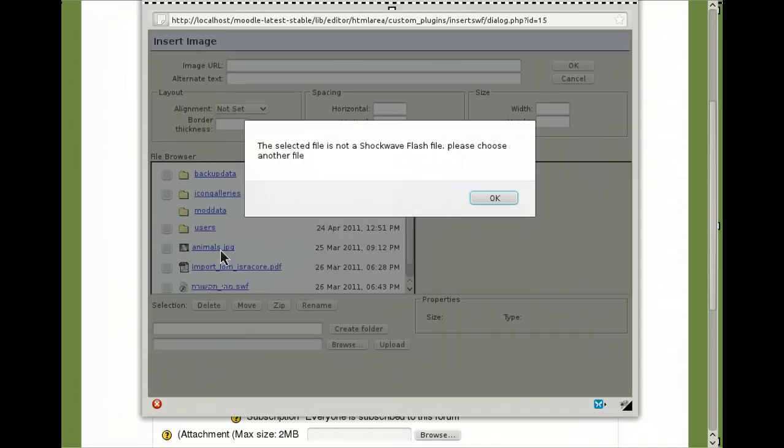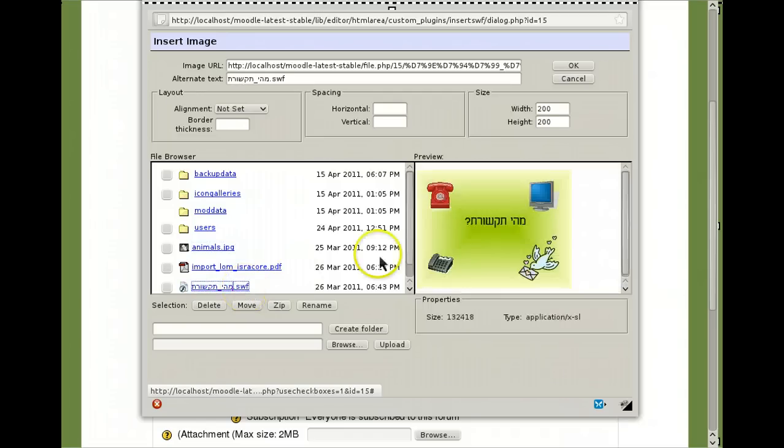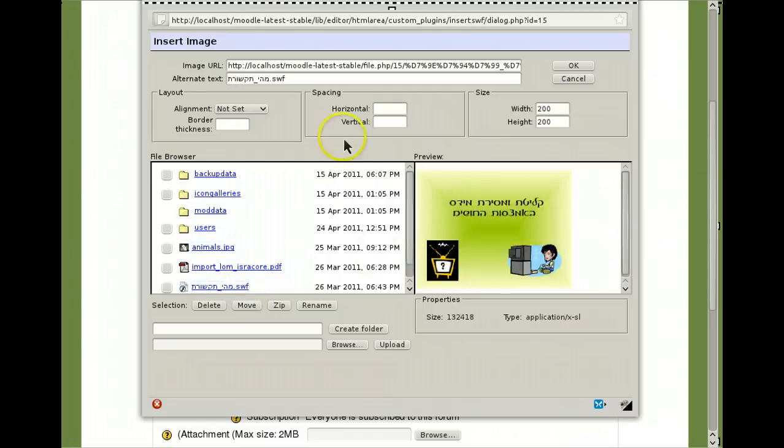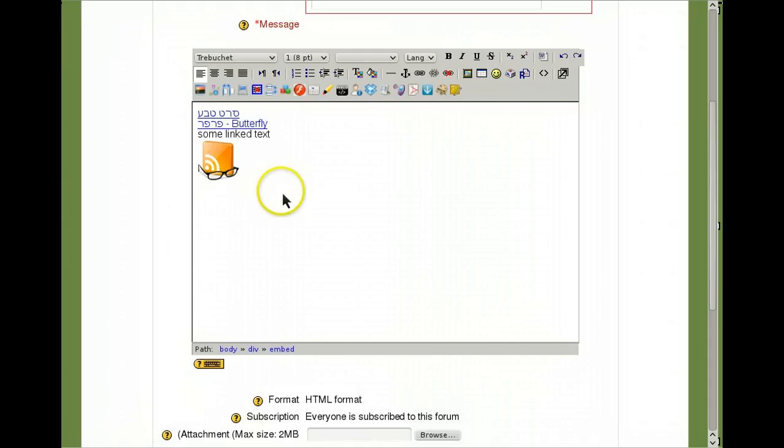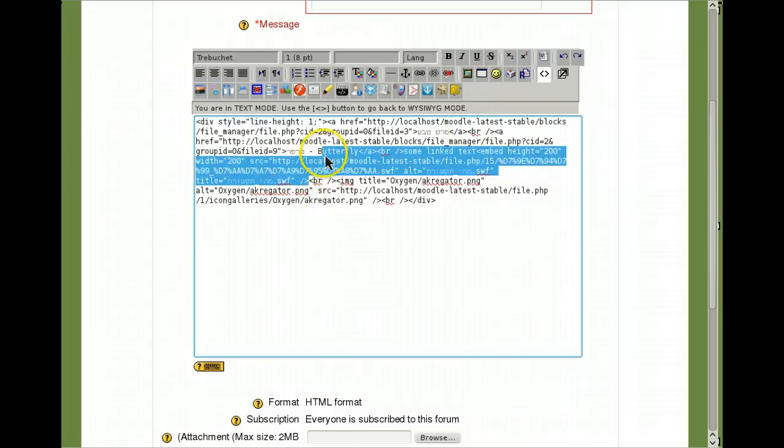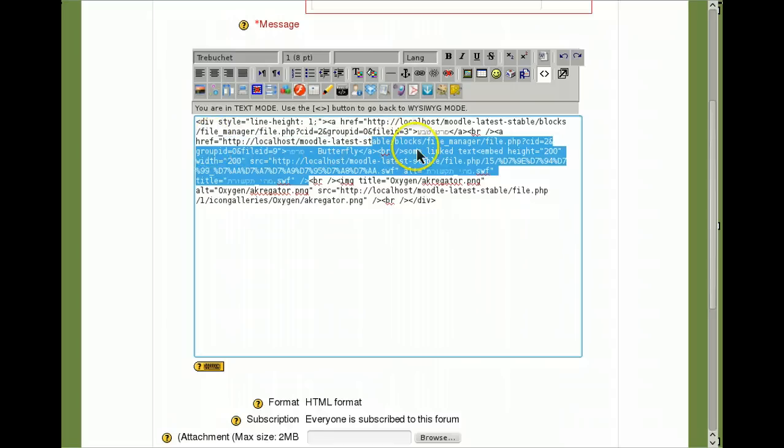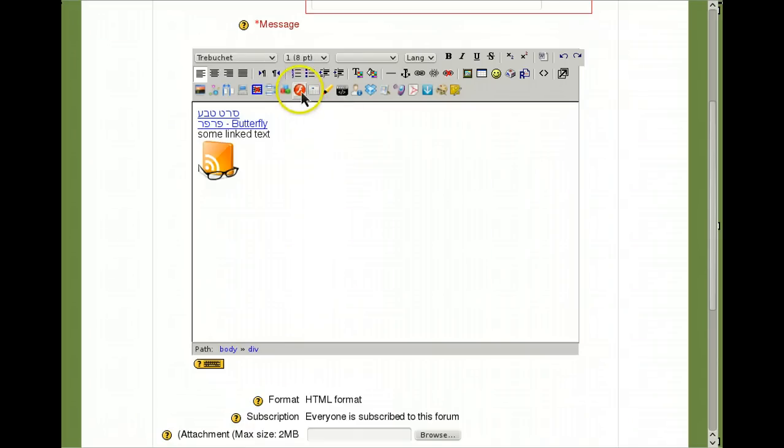If you try to put some other type of image it will not let you. You have to choose the Shockwave Flash file. You can see a preview of it. When you are satisfied, don't forget to set width and height, OK. You can't actually see it right now but when you save the post the image will show. Just to make sure you can toggle to HTML and see it's here. Let's go back.